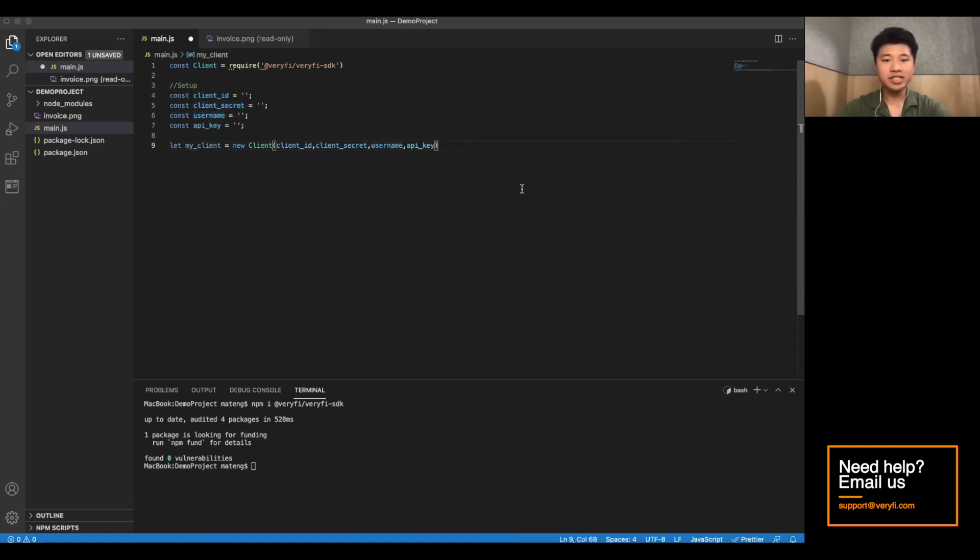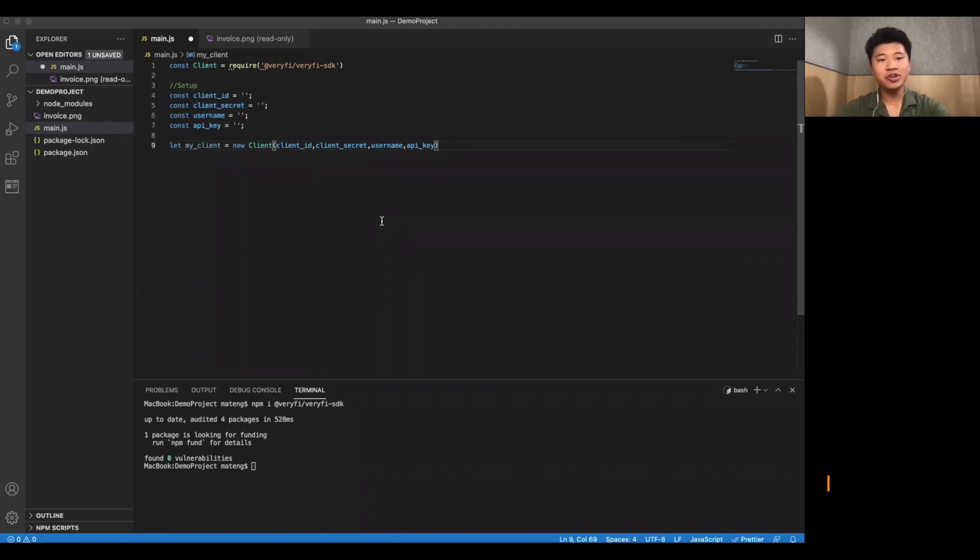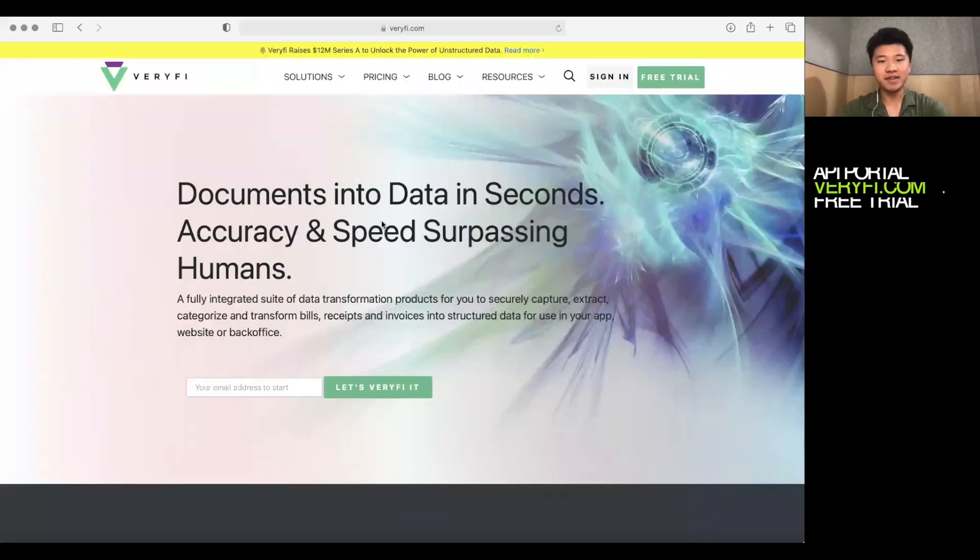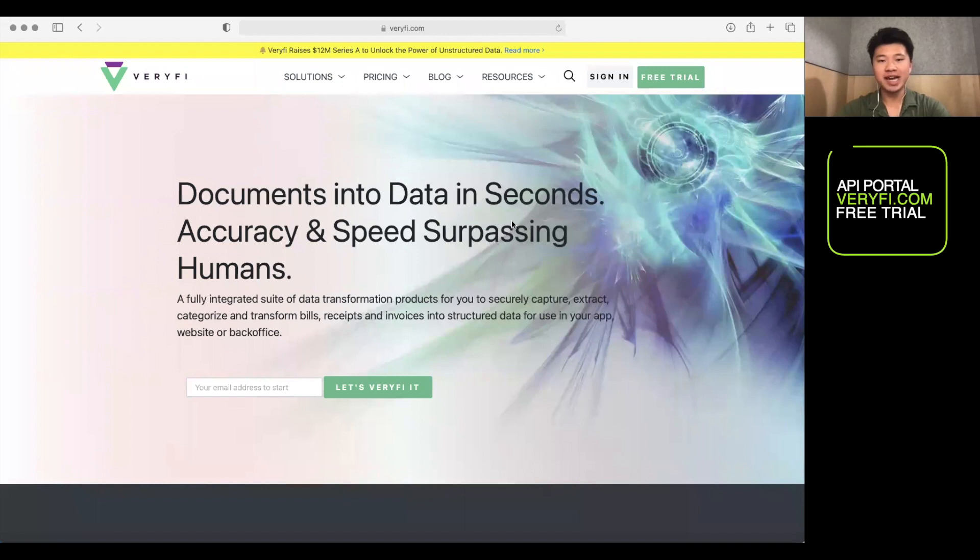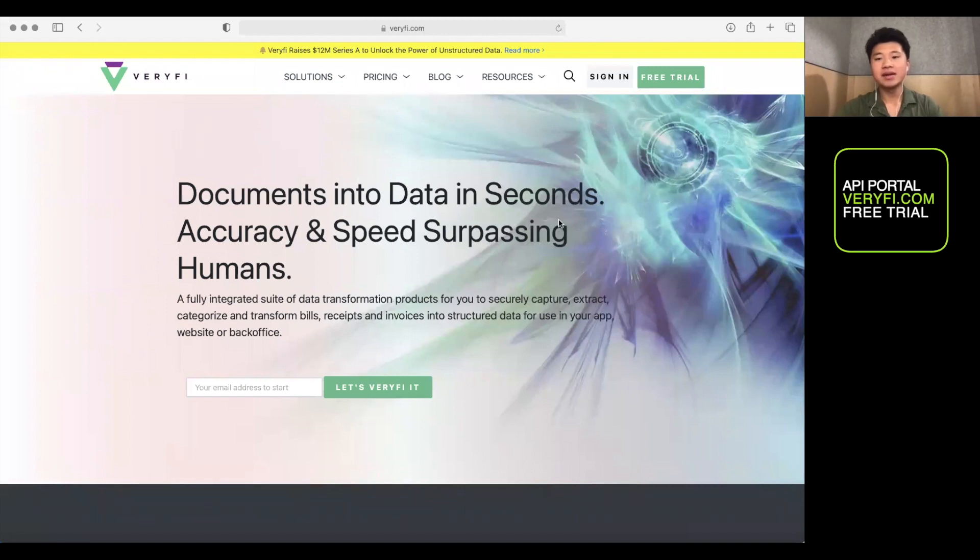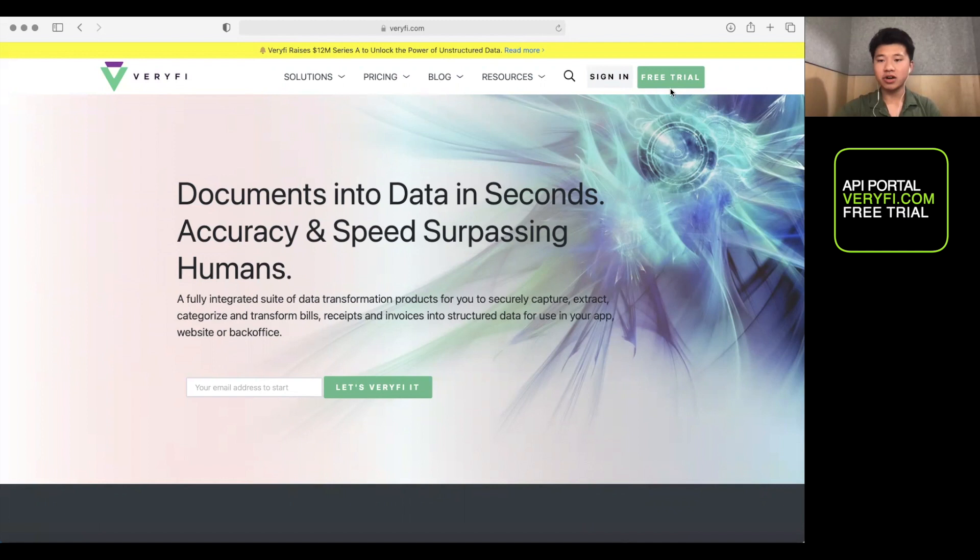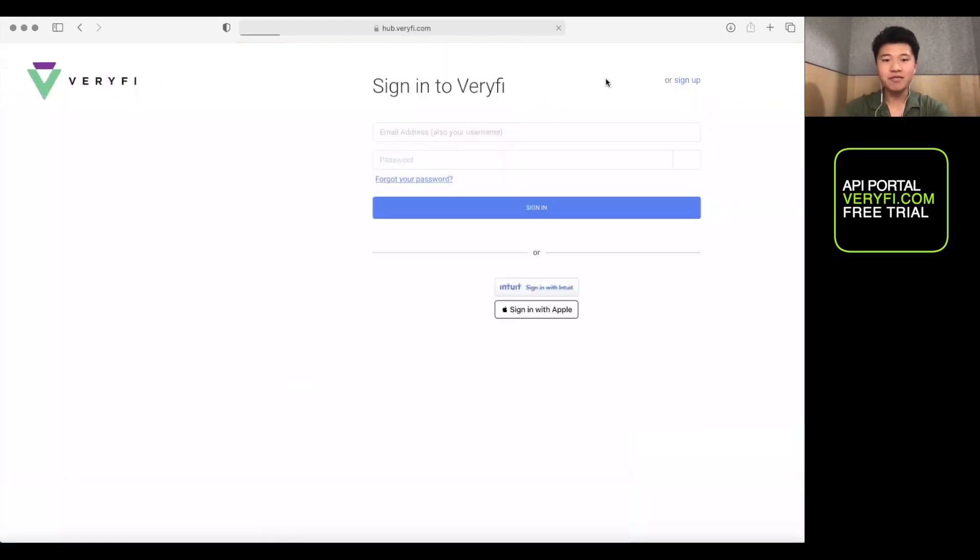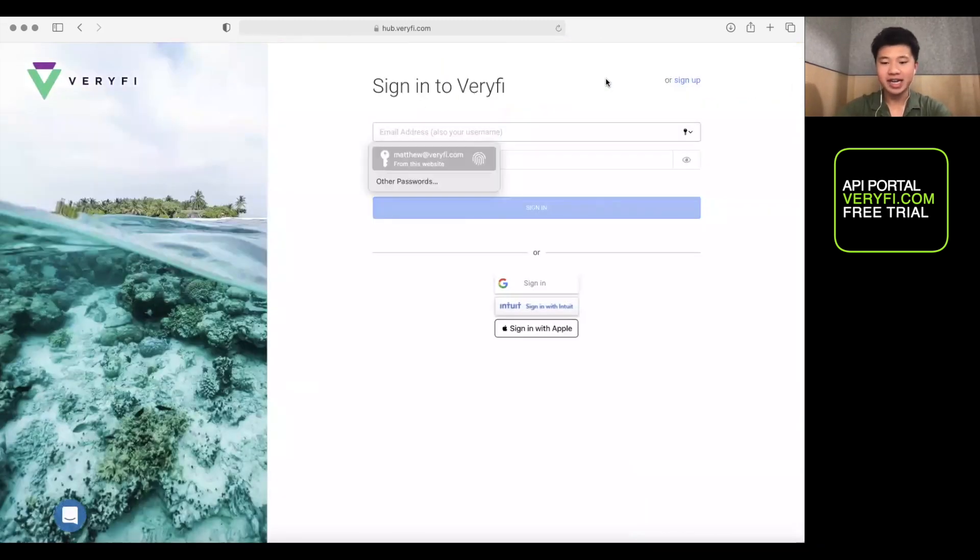Now in order to get verify working, we're going to need these four parameters. And you can find them from the verify website. Now you can either sign in if you have an account ready, or you can start a free trial. I have one. So I'll just sign in.